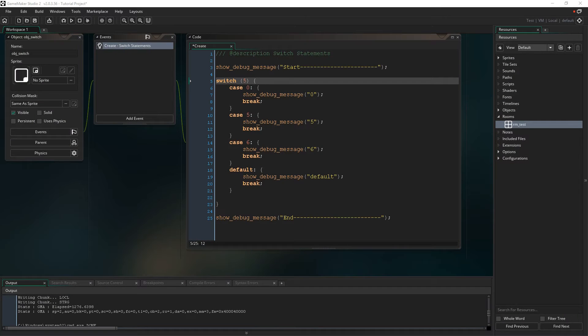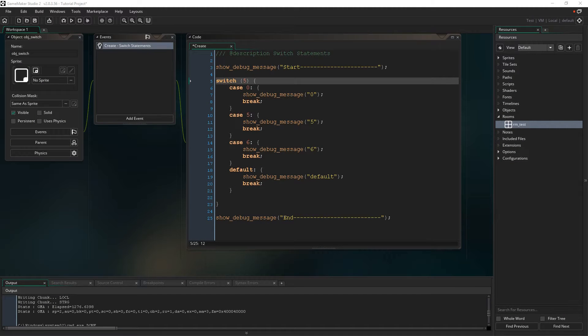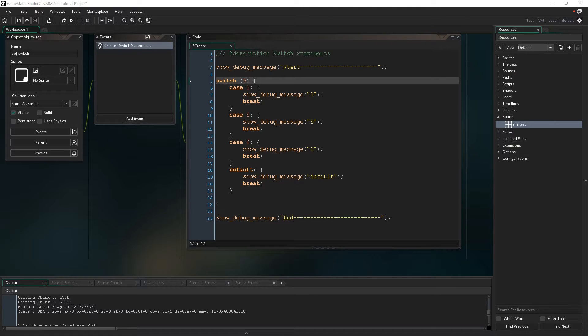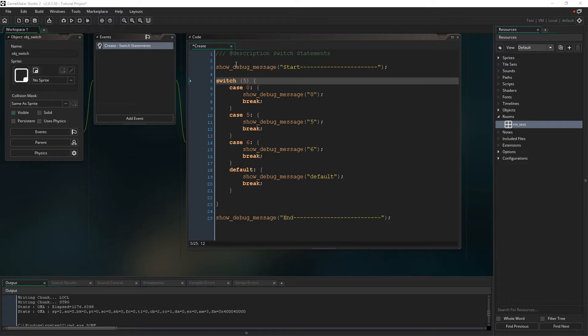In today's episode, we're going to talk about the switch statement in GameMaker Studio 2. This also applies to previous versions, so you can follow along if you're in an older version. The statement is exactly the same. So real quick, let's talk about the setup I have here, and then we're going to jump right into the code.